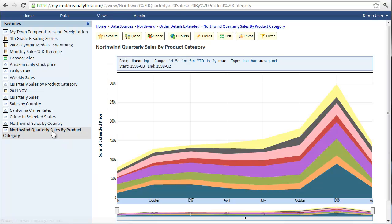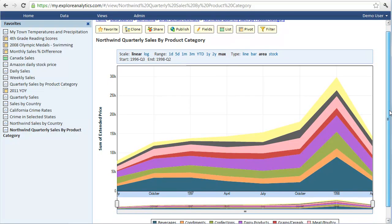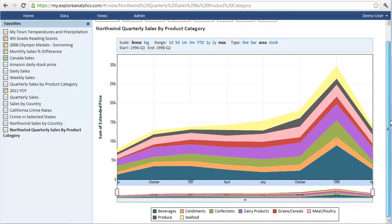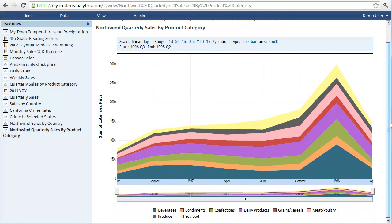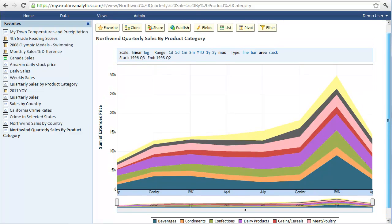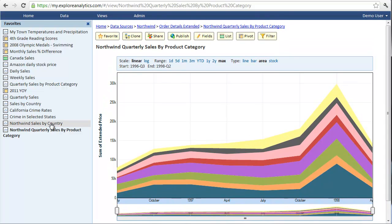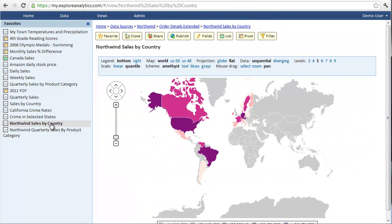With Explore Analytics, it's easy to visualize data using a timeline chart. For example, sales by quarter by product category. Or using a map chart. For example, sales by country.